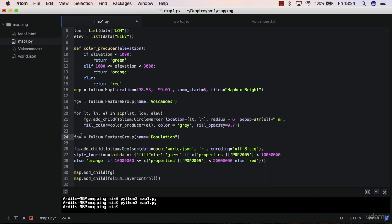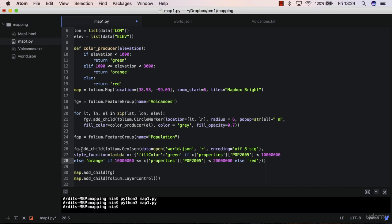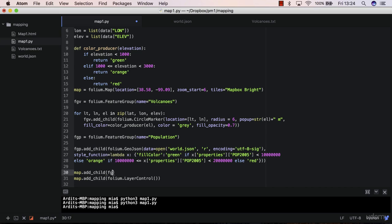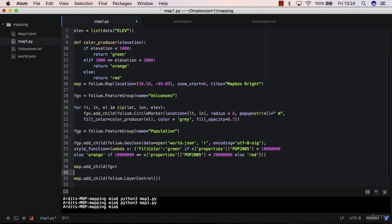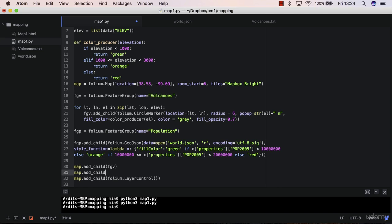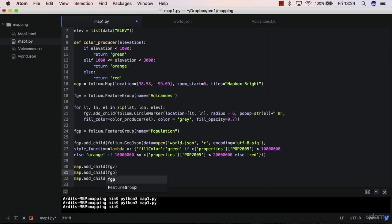Change the variable name. FGP. FGP here. Okay. FGV there. Add another child, which has to be FGP for population. Yeah. Now everything looks good. So let's see if layer control will be able to read these two feature groups now.